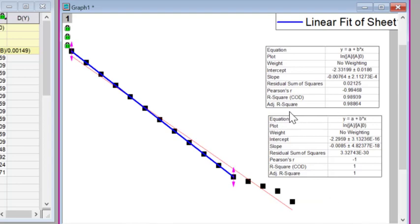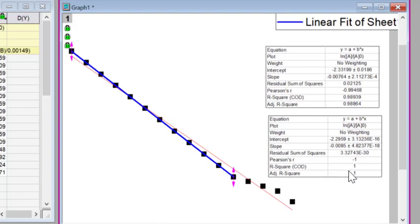And if we compare, for example, the R-squared value with all of the data with the R-squared value of our selected data, we can say that's better. So that's a good argument, perhaps, for saying we should just take the selected data.